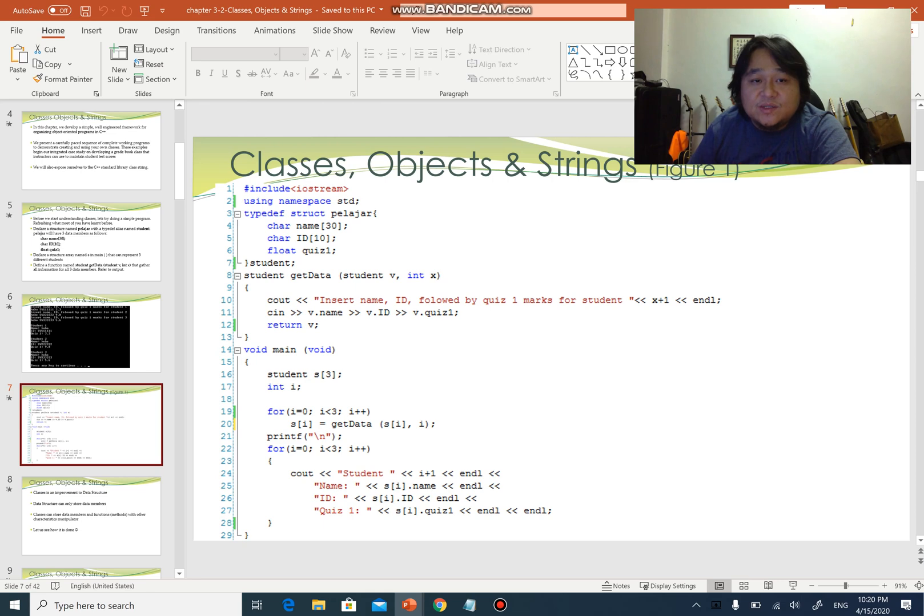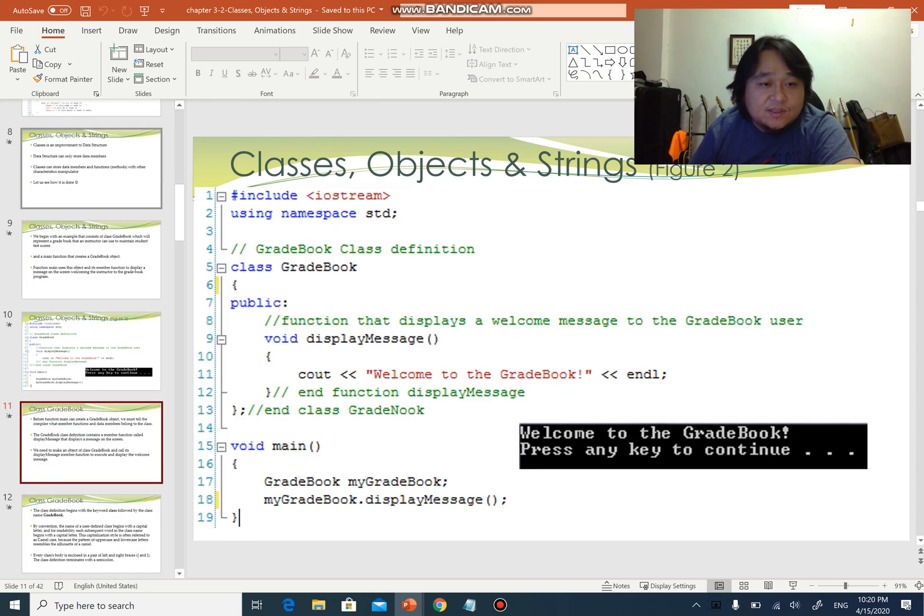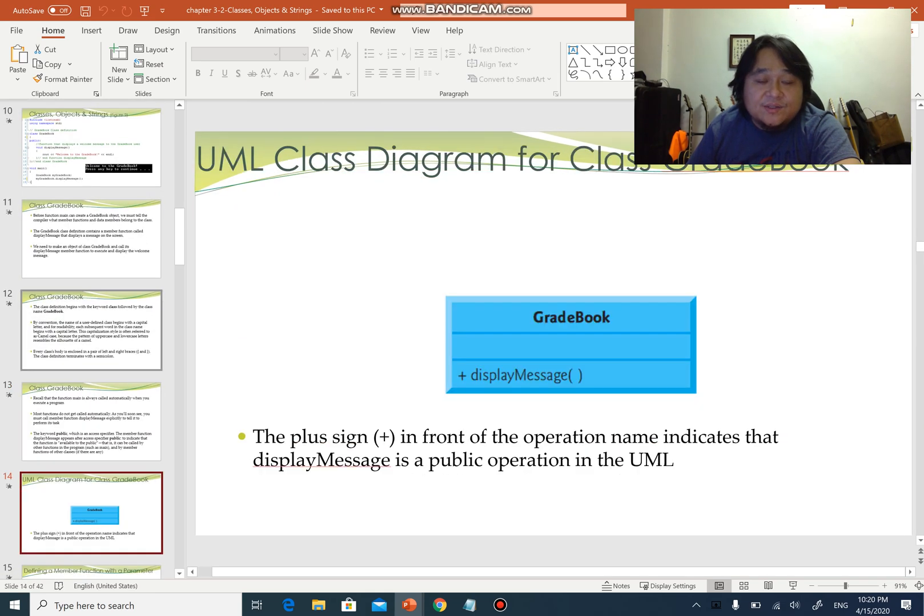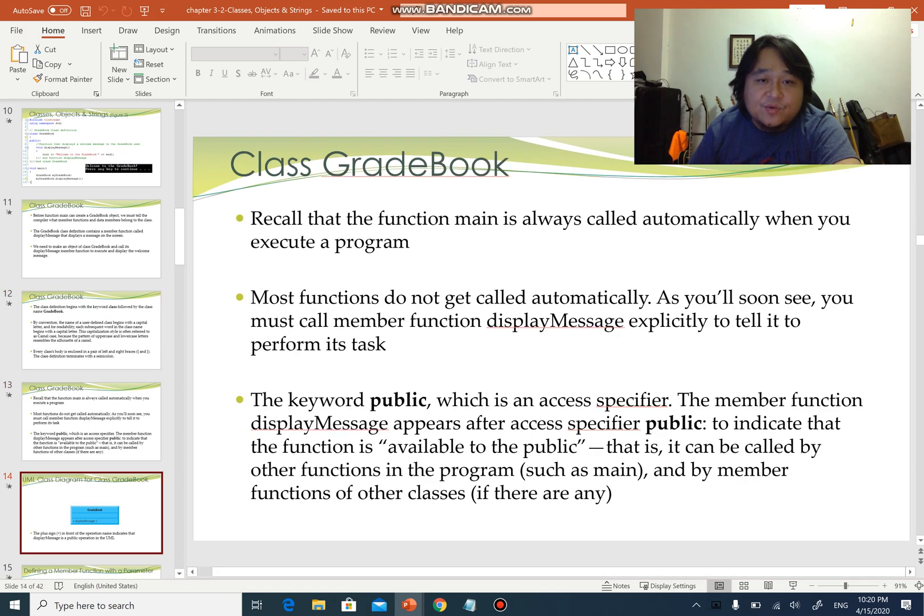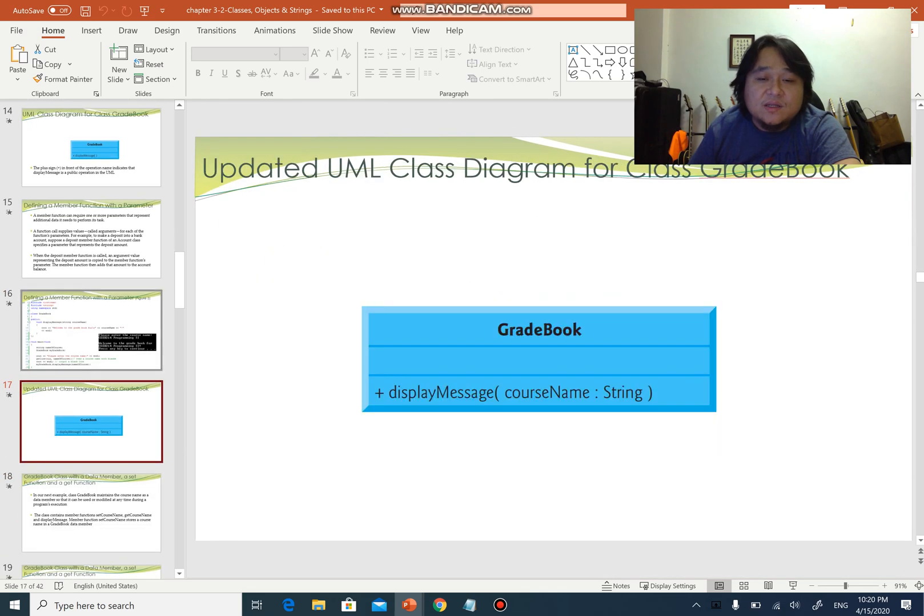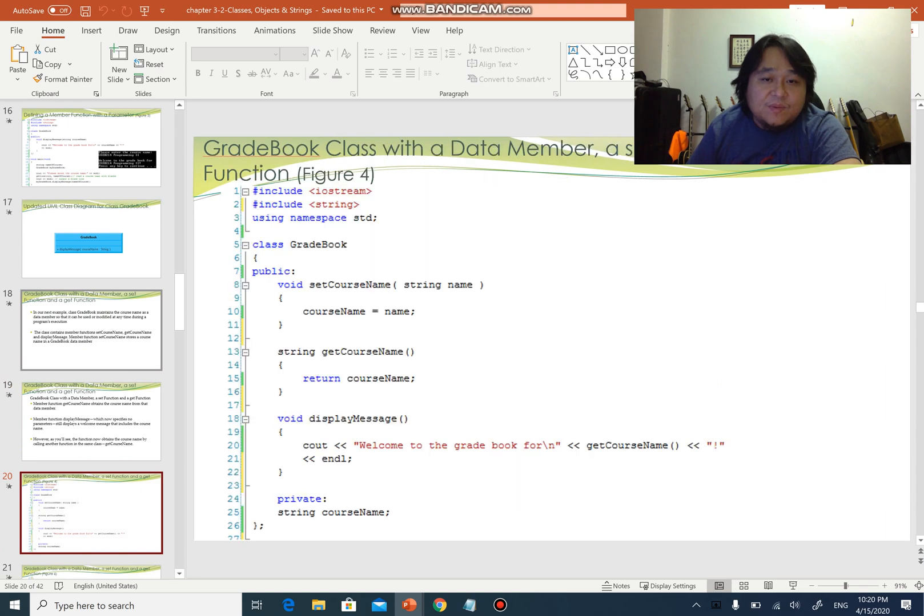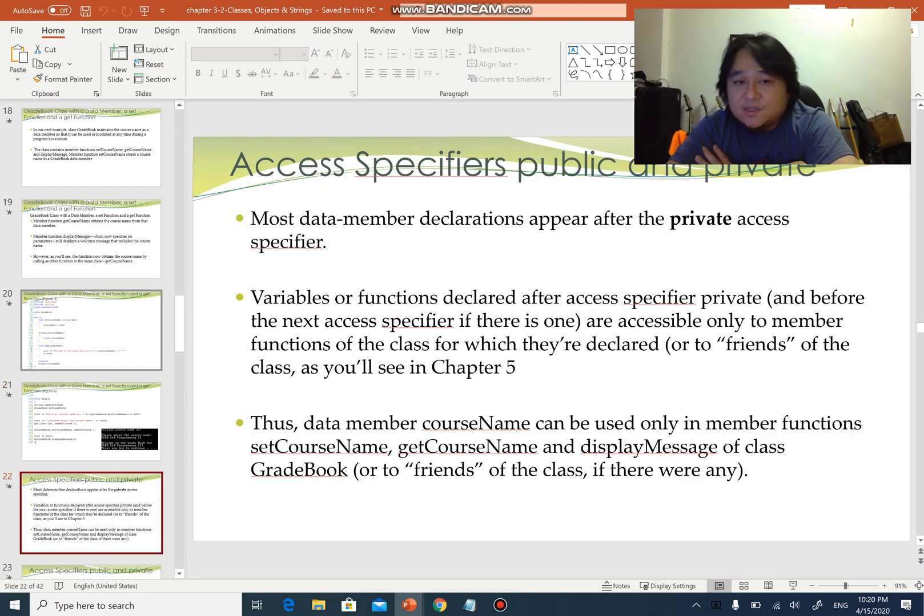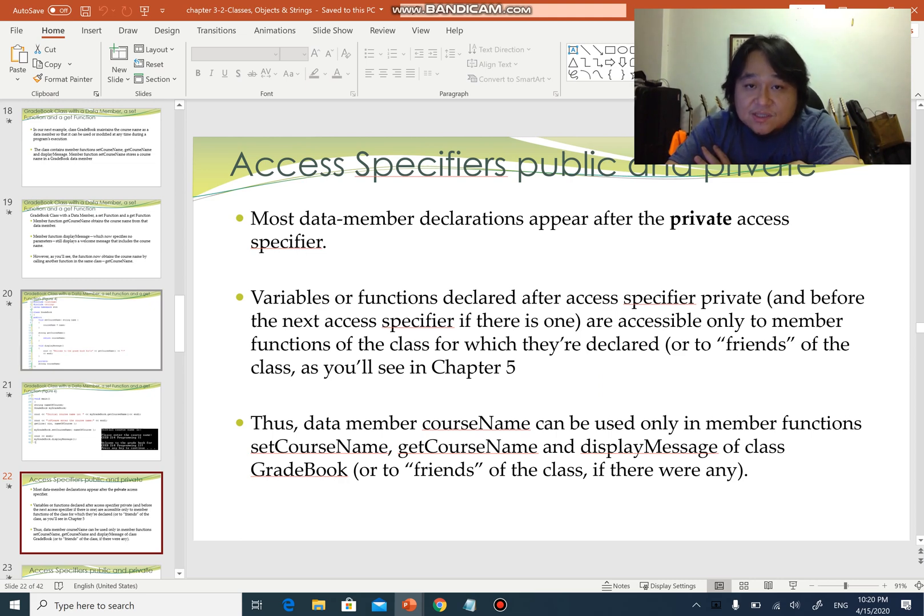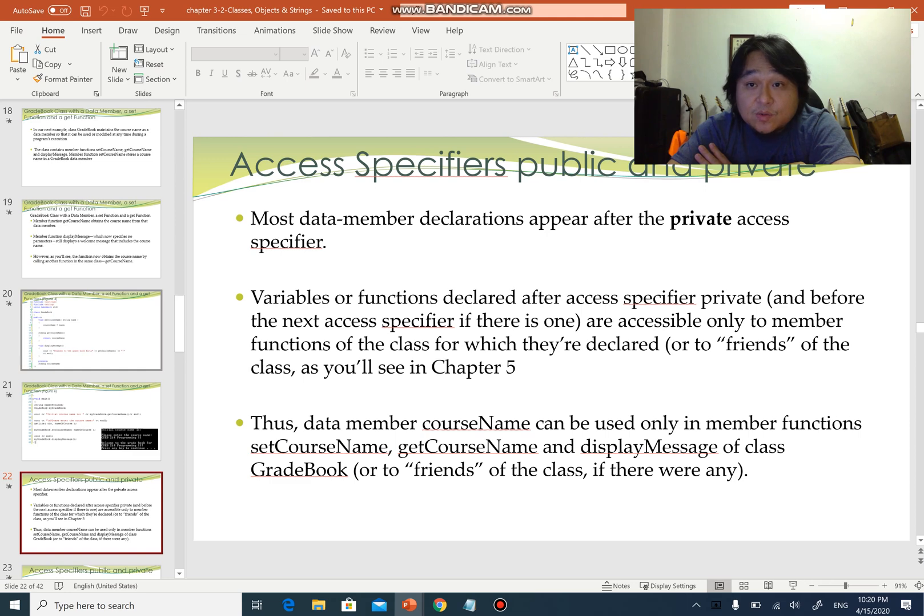It is beneficial to understand structure before you understand class and object. There is a good example of class GradeBook in the slides that you can learn step by step. But today in this YouTube video, I'm going to show you another example because the example given in the slides you can replicate and try out in the compiler yourself.